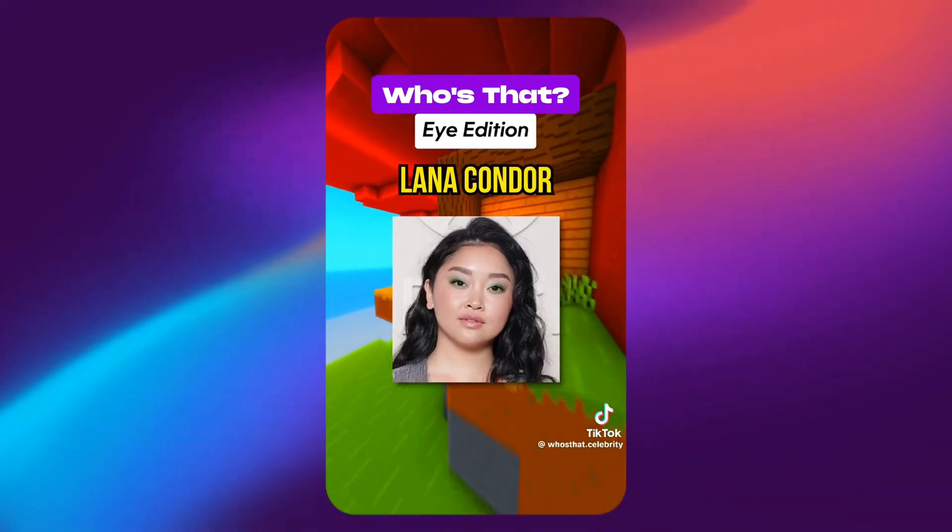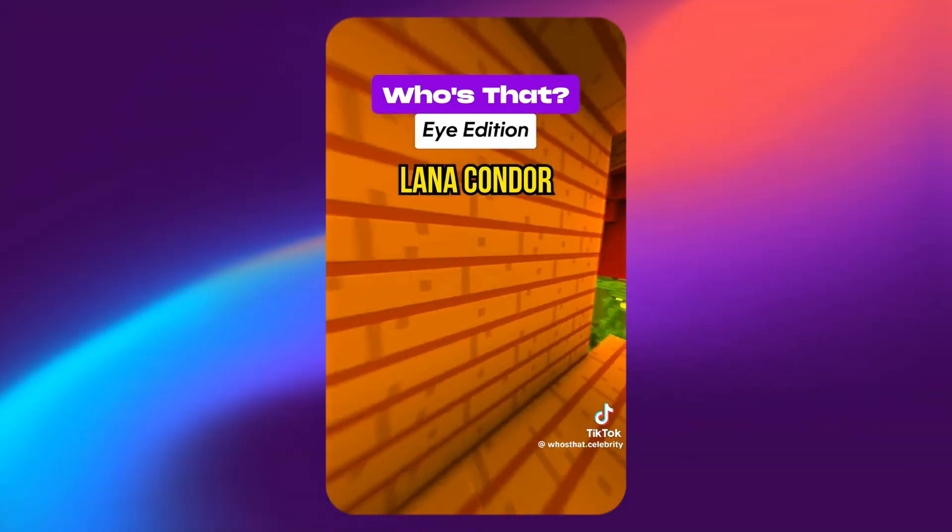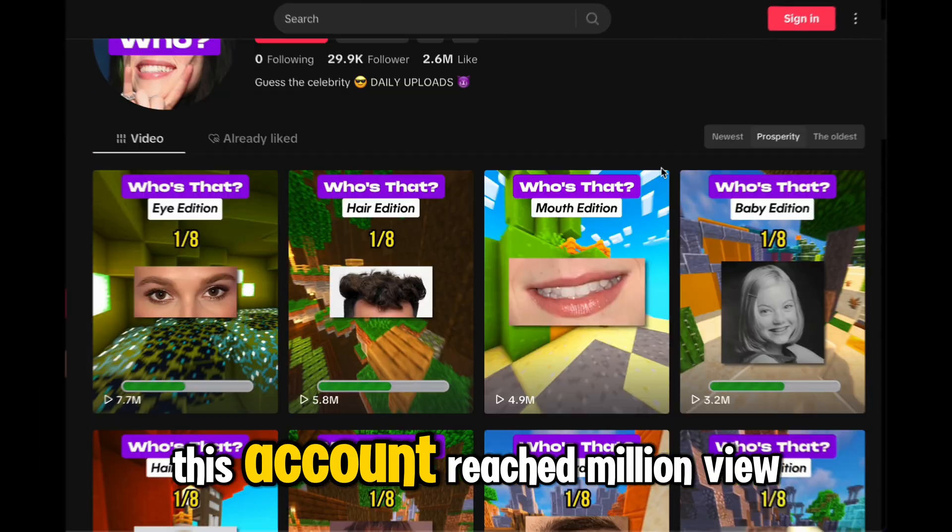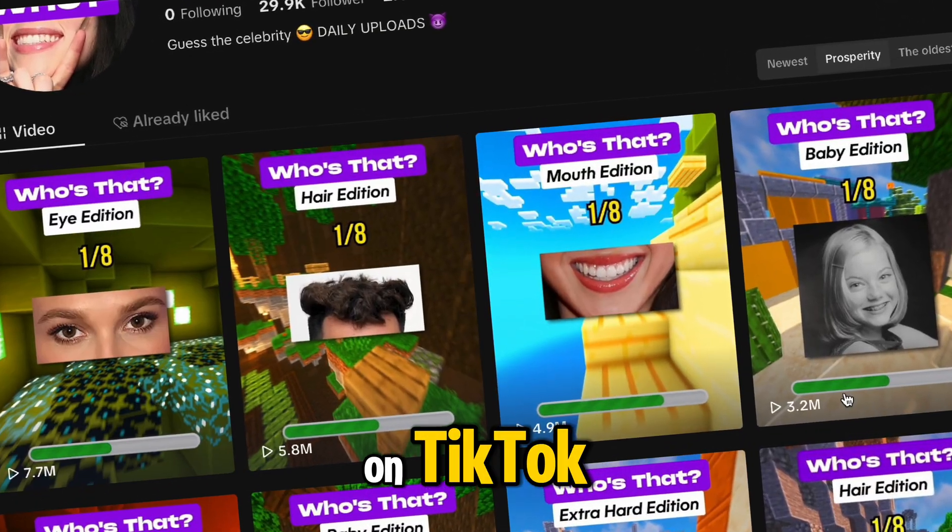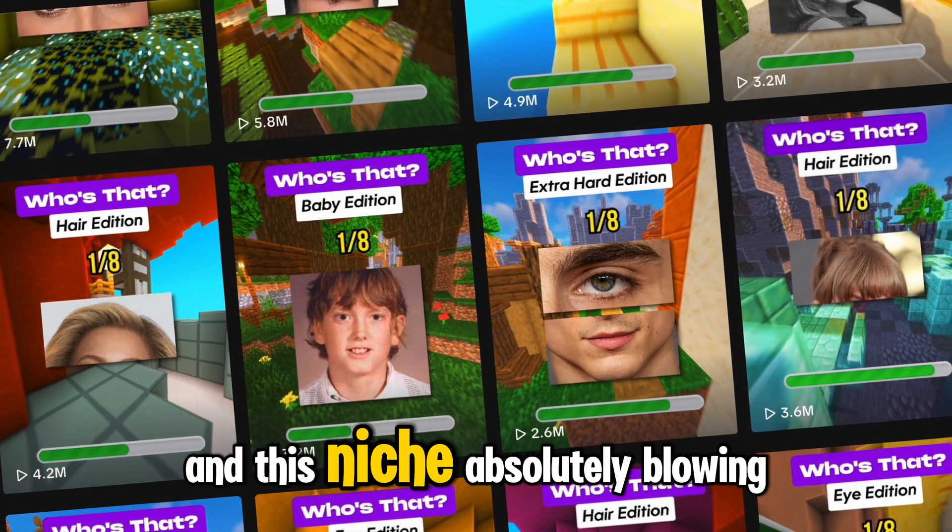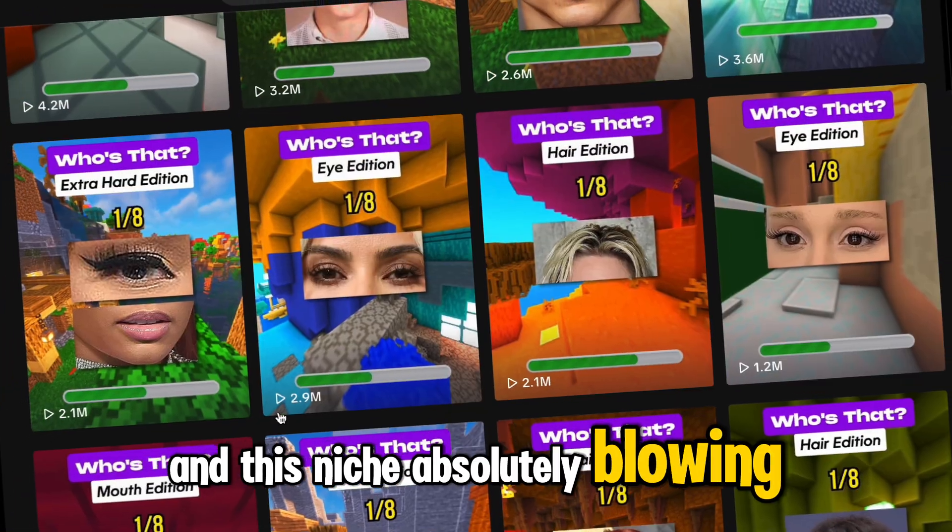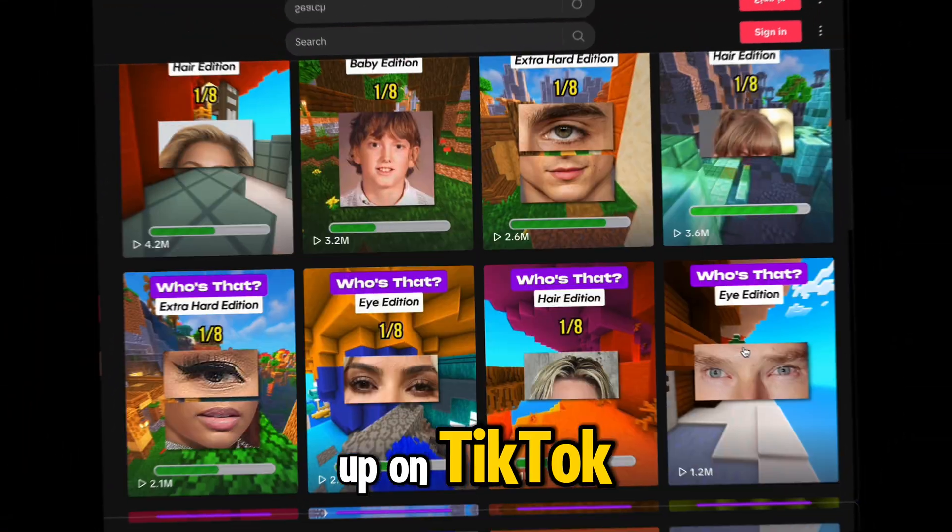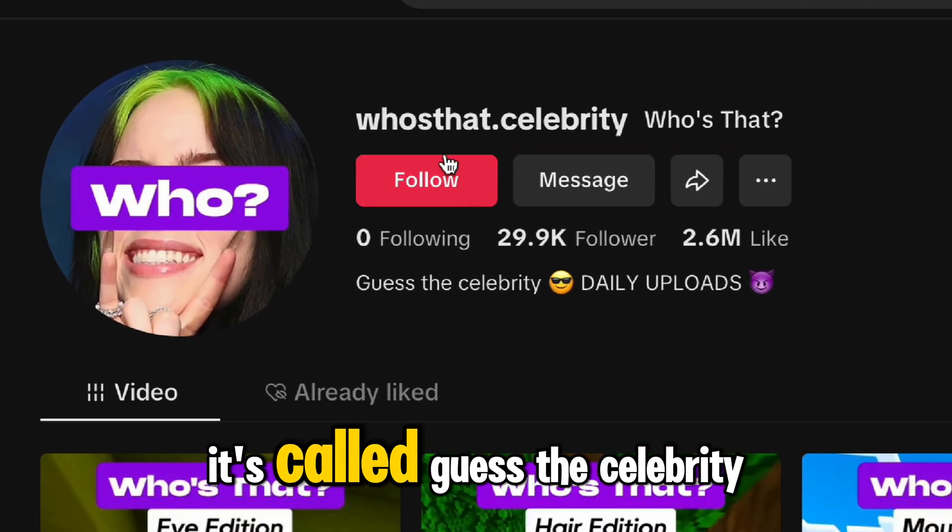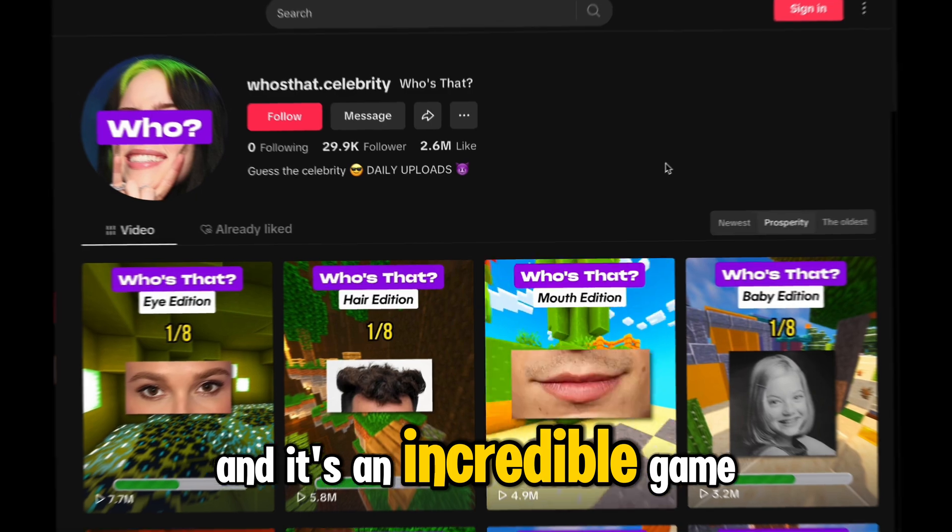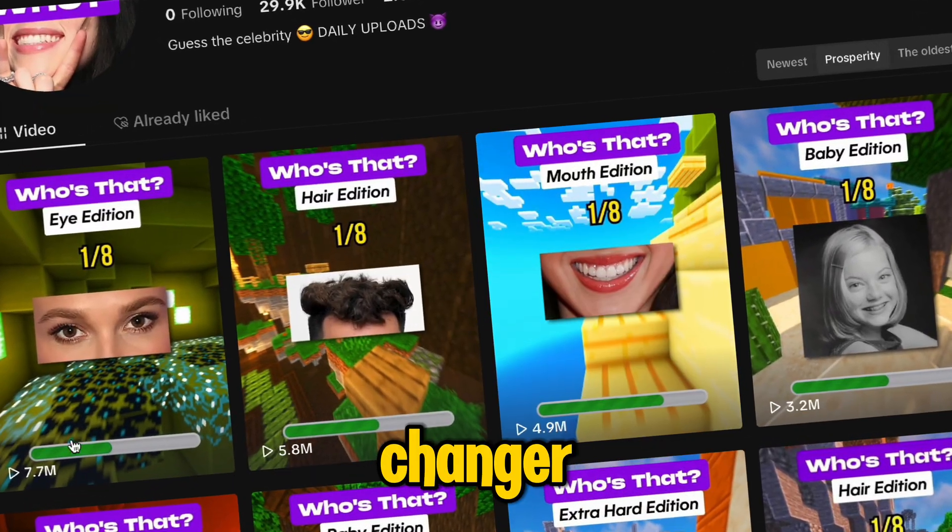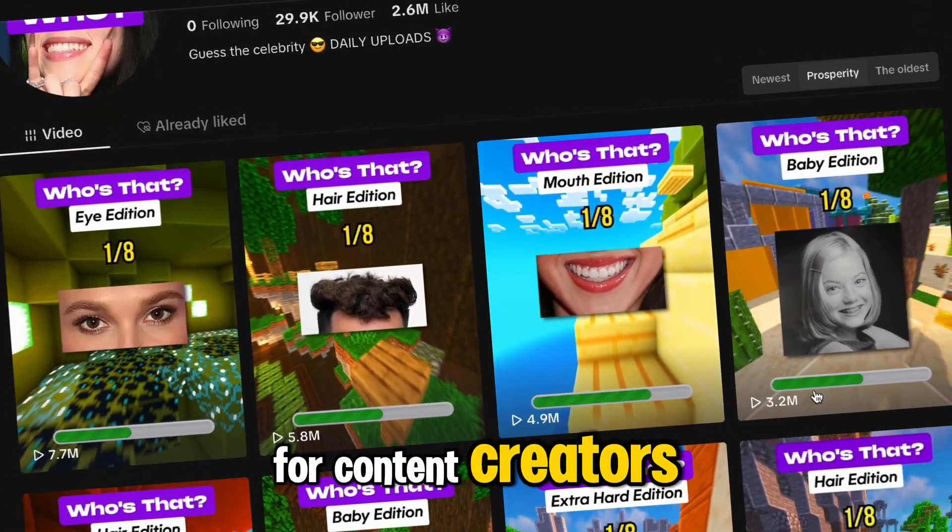Lana Condor. This account reached million views on TikTok and this niche is absolutely blowing up on TikTok. It's called Guess the Celebrity and it's an incredible game changer for content creators.